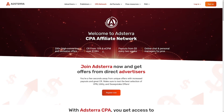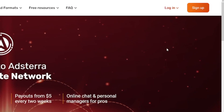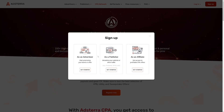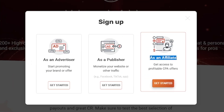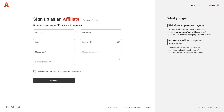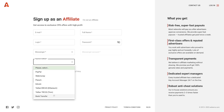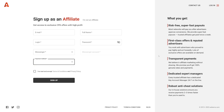Go over to adsterra.com and click on the sign-up button. You have to create an account, but skip advertisers and publishers — you want to be an affiliate. You want to get access to profitable CPA offers. Click on the get started button, complete the simple information about yourself, choose your payment method from the list, and just confirm your email address.